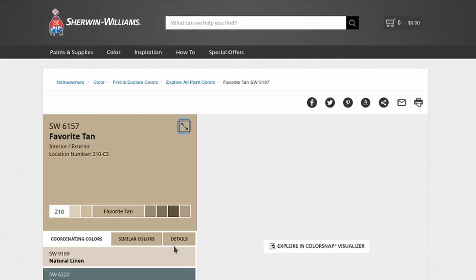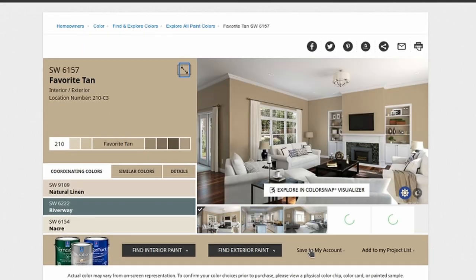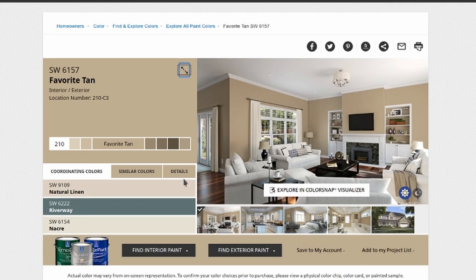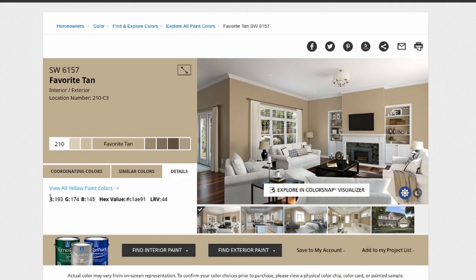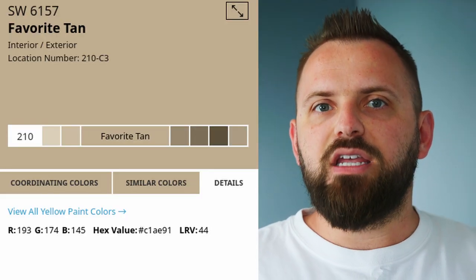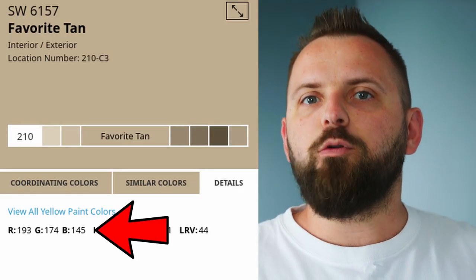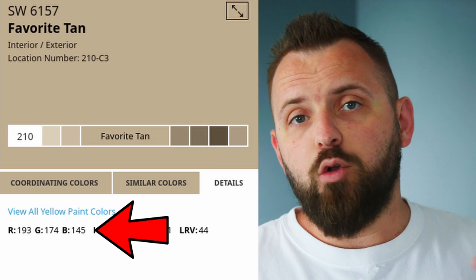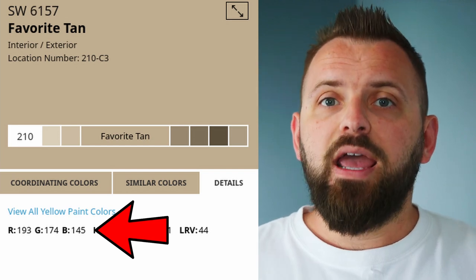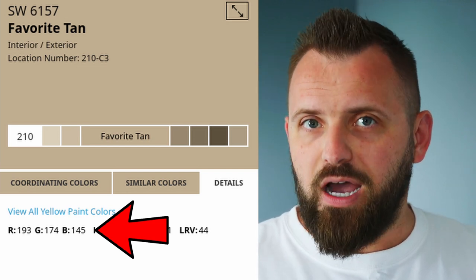Especially if you think about major paint companies — we're usually dealing with maybe a couple thousand colors maximum. To help illustrate all of this, let's go over to the Sherwin-Williams website to see an example. We load up Favorite Tan, click on the details tab, and we can find the RGB value down here: red being 193, green being 174, and blue being 145.